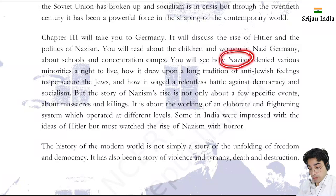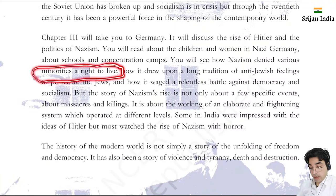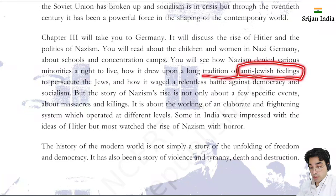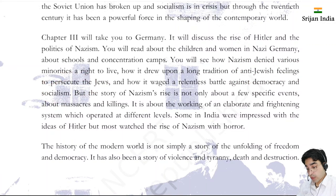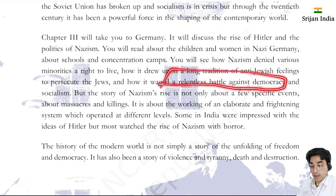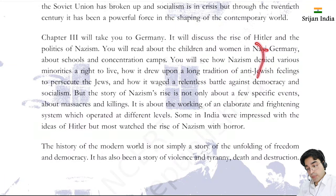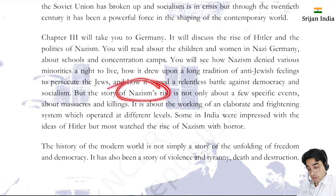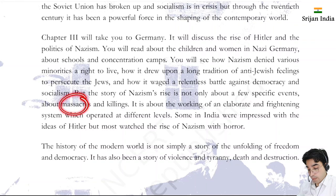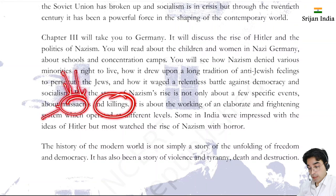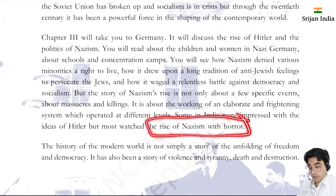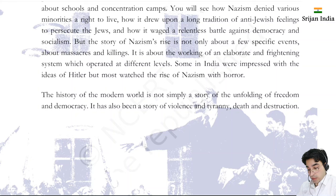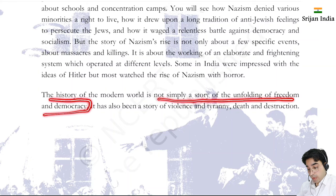You will read about children and women in Nazi Germany, about schools and concentration camps. Nazism denied various minorities the right to live. It drew upon a long tradition of anti-Jewish feeling - persecution of Jews occurred, and Nazism waged a relentless battle against democracy and socialism. The story of Nazism's rise is not only about a few specific events of massacre and killing, but about the working of an elaborate and frightening system. Some in India were impressed with Hitler's ideas, but most watched the rise of Nazism with horror.